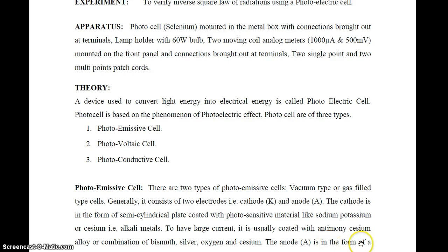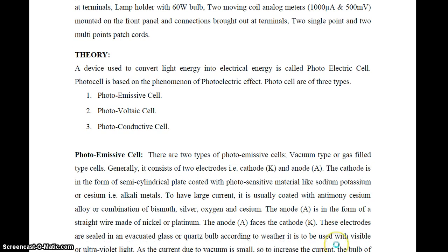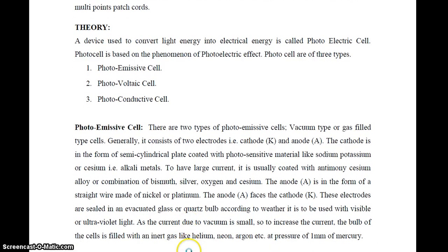The cathode is usually coated with an antimony-cesium alloy or a combination of bismuth, silver, oxygen, and cesium. The anode A is in the form of a straight wire made of nickel or platinum, and it faces the cathode K. These electrodes are sealed in an evacuated glass or quartz envelope and are used with visible light or ultraviolet light.